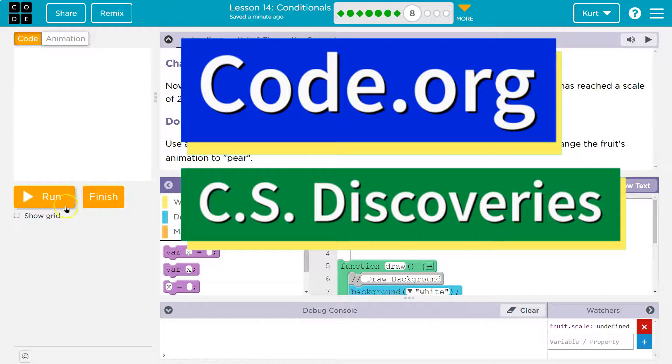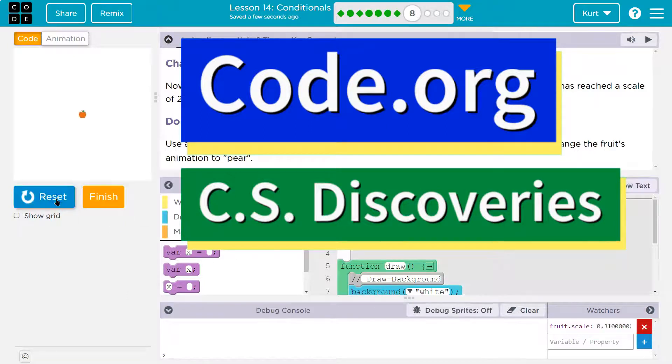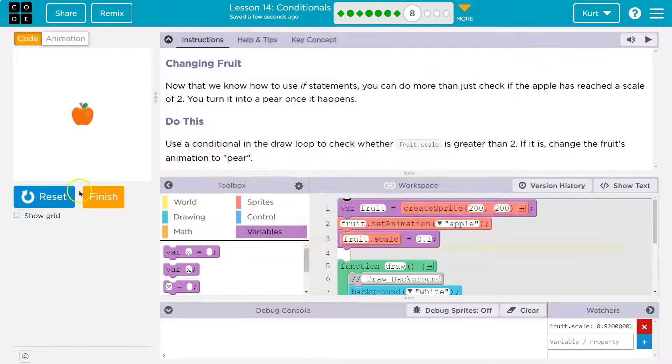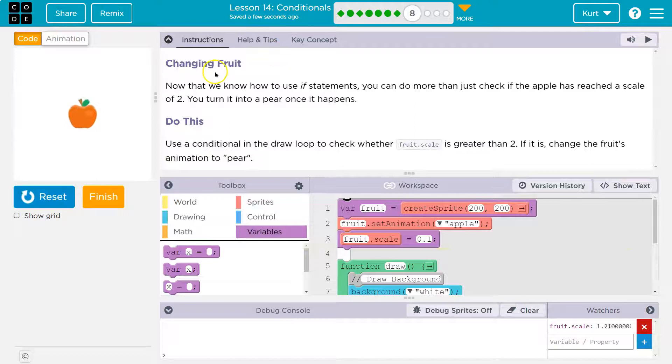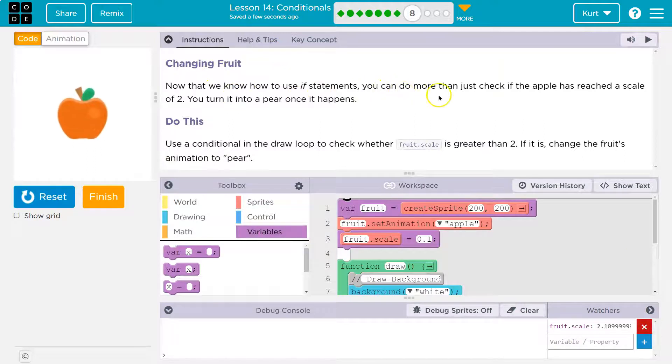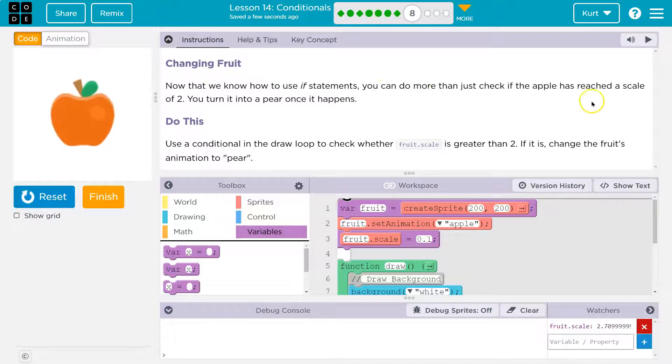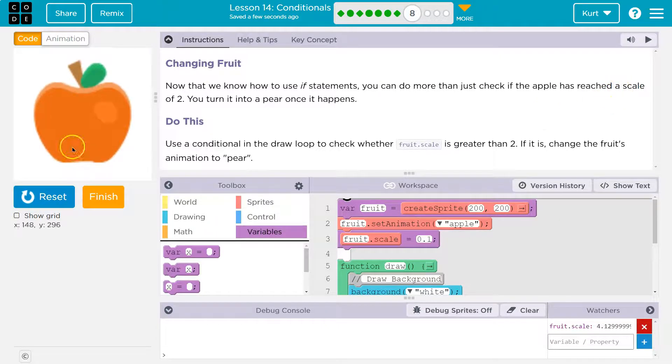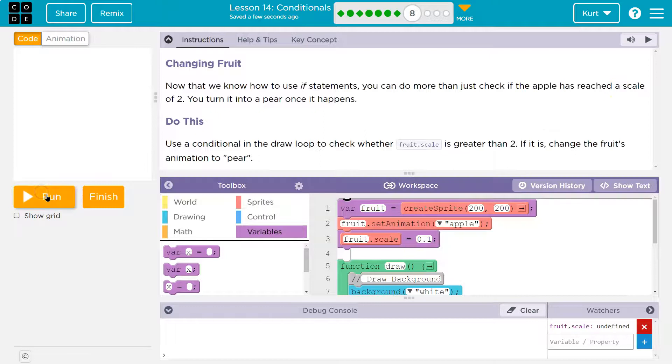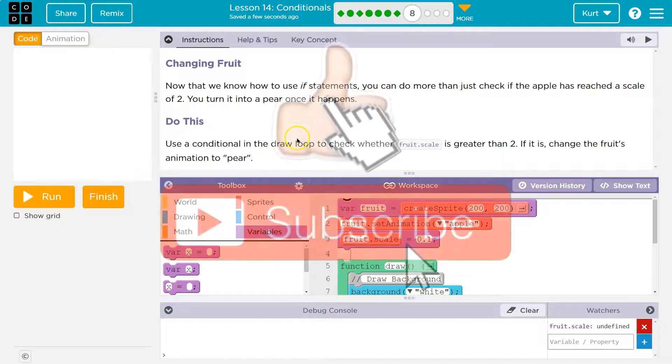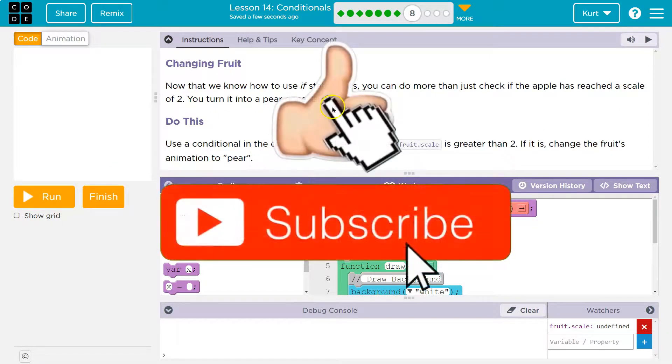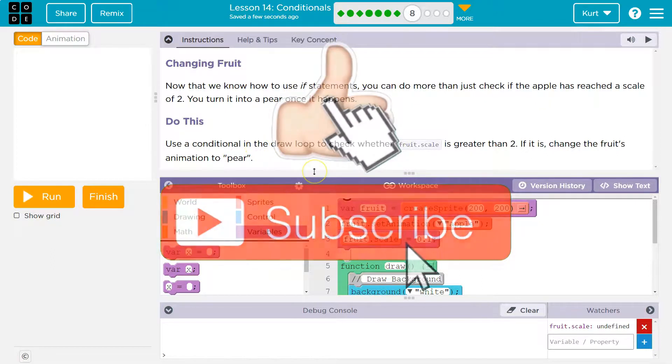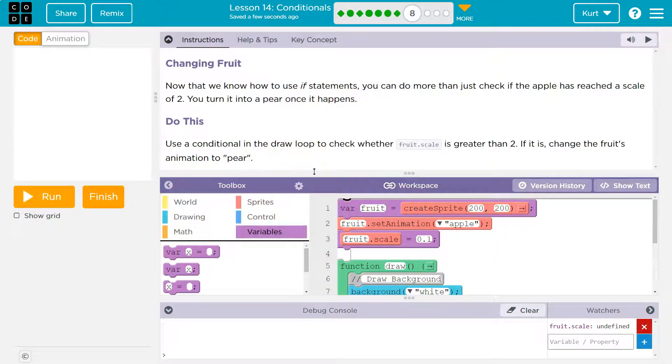This is code.org. We've got an apple here. Okay, changing fruit. Now that we know how to use if statements, you can do more than just check if the apple has reached a scale of two. You can turn it into a pair once it happens.